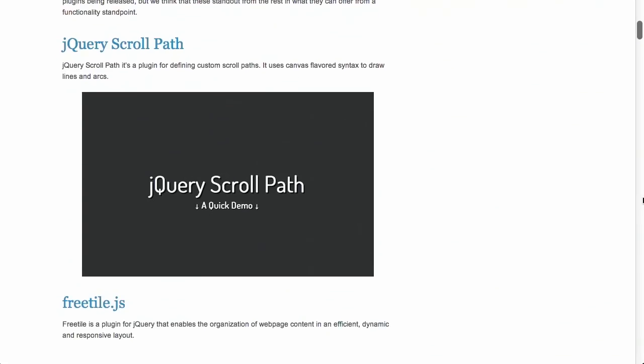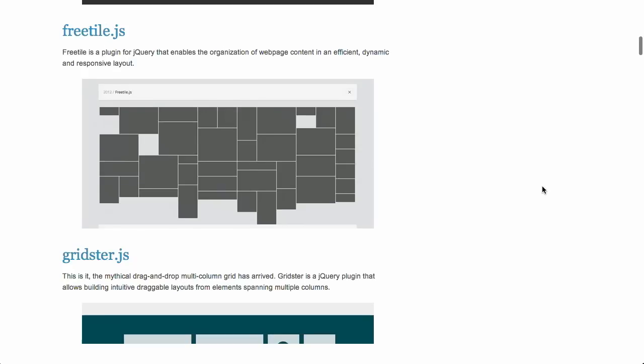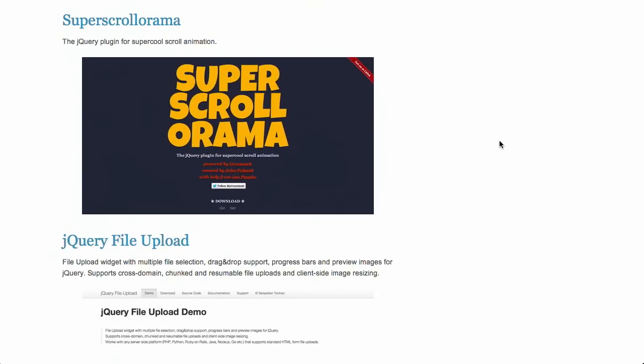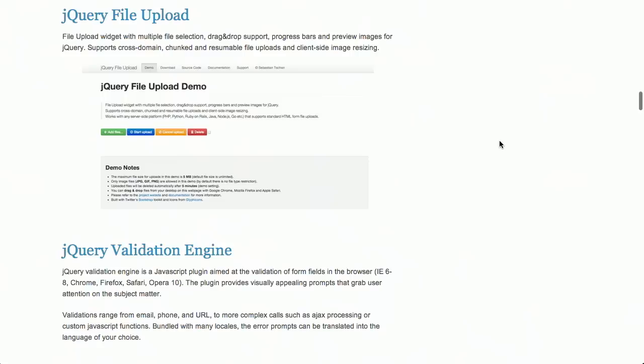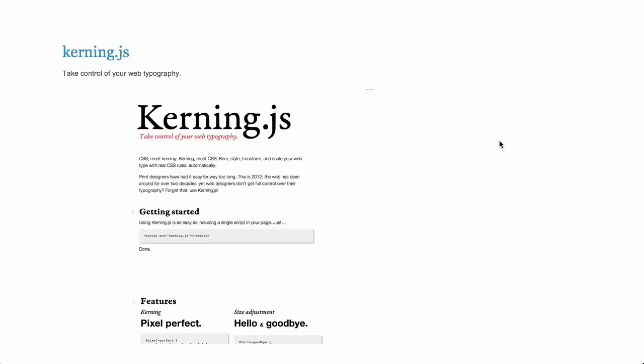Next up, we have a blog post on the best jQuery plugins of 2013. This is a great list of plugins that you've probably heard about on the Treehouse Show in previous episodes. They've got jQuery Scrollpath, Freetile.js, Gridster, Fancy Input, Super Scrollorama, jQuery File Upload, Kerning.js, and Flowtype.js. A ton of different ones — nice list. Go ahead and check that out. We'll have it in the show notes.